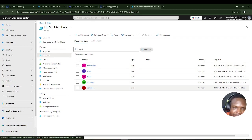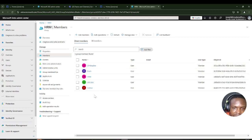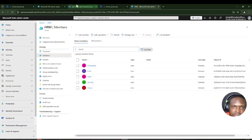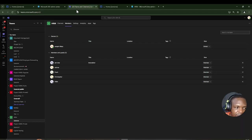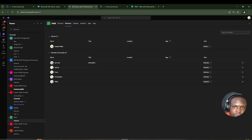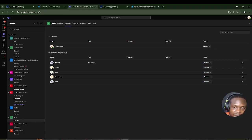Avance has left this group because his department changed to IT, and the new HRM user whose department is HRM is here in both the group and in Teams. That's how you can dynamically remove and add members to a team without having to struggle to remember. I hope you enjoyed this video. Please give it a like, subscribe to the channel, and I hope to see you in the next episode. Bye for now.